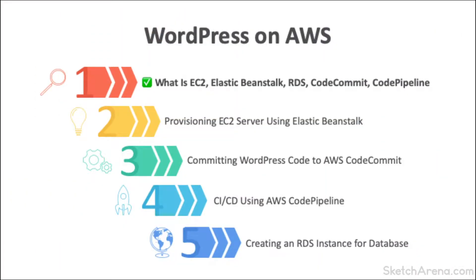Hello and welcome. In this video, we are going to provision a new EC2 server using Elastic Beanstalk.